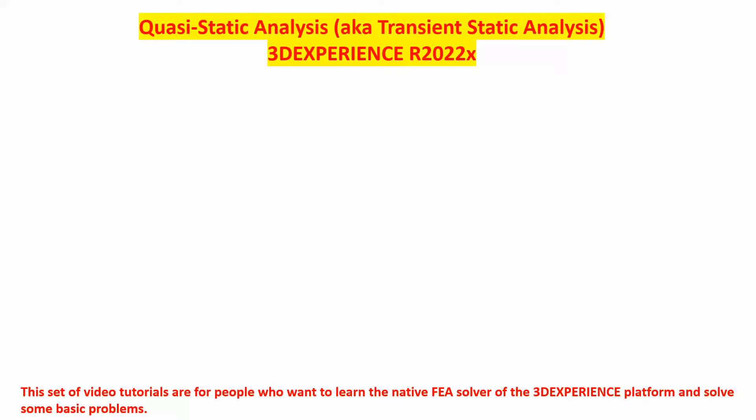Hi folks, the purpose of this video tutorial is to show you how to use the quasi-static step in the 3D Experience finite element solver release 2022x. In a few minutes I'll show you why this quasi-static can also be referred to as transient static analysis.